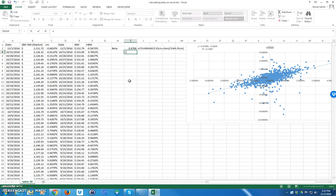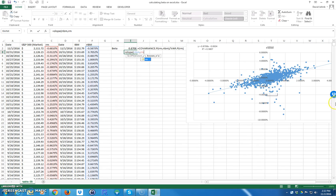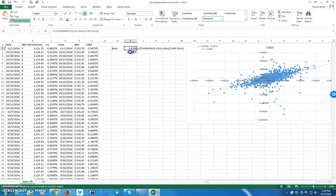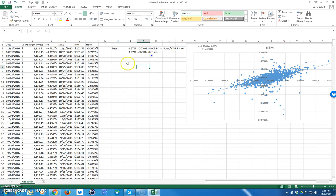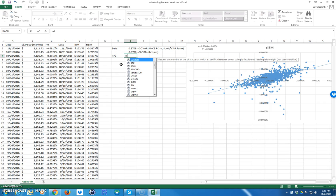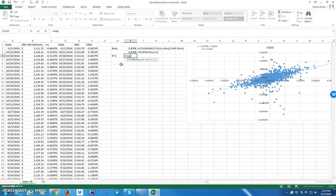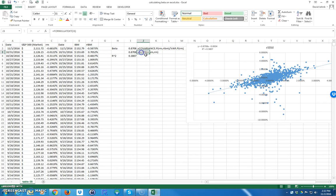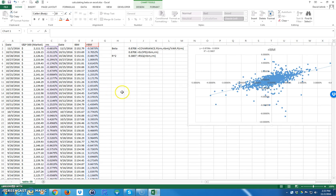An alternative way to calculate beta is to use the SLOPE function. It asks for the known Y's, which is the vertical axis — that's RIBM. Then the known X's are along the horizontal axis — that's the market, RM. You get the same answer. Also, without graphing, you can calculate R-squared using the RSQ function in Excel. You give it the known Y's — RIBM — and the known X's — RM. And that gives you the R-squared, which is the same as what we had on the chart.